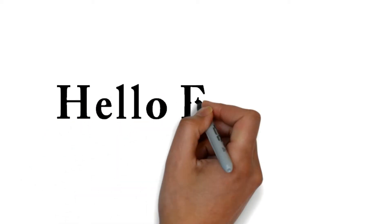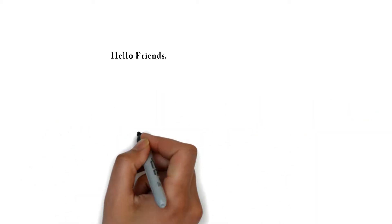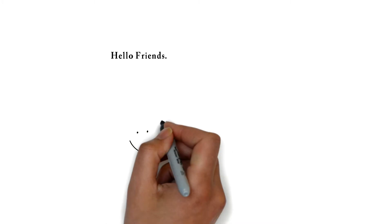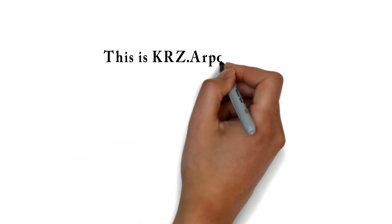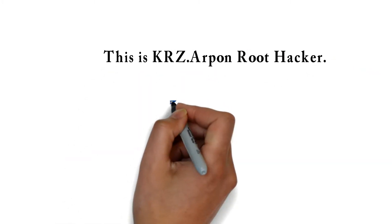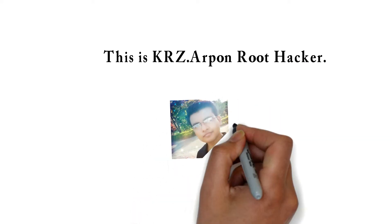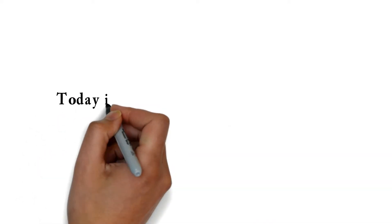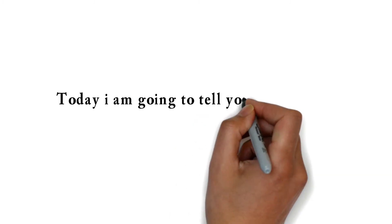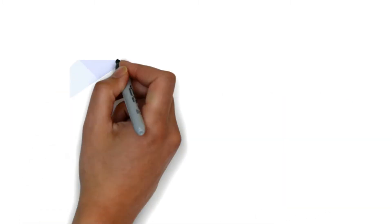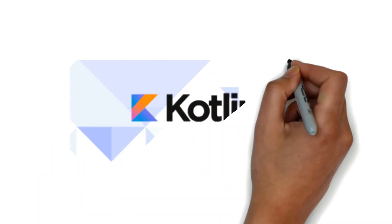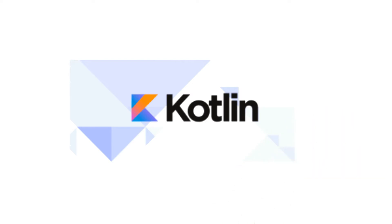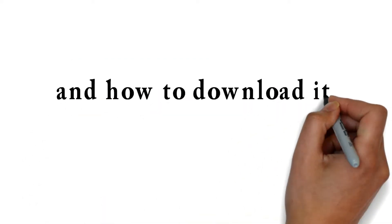Hello friends, this is KrzOrPonRootHacker. Today I am going to tell you about what is Kotlin and how to download it, so let's go.